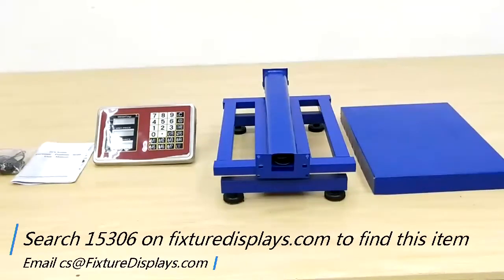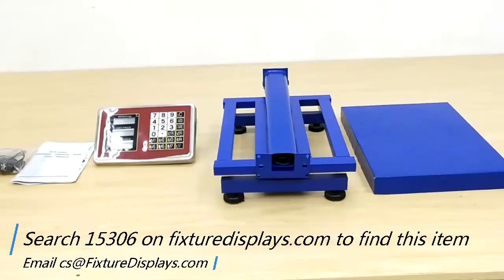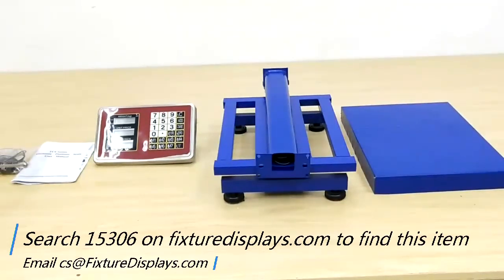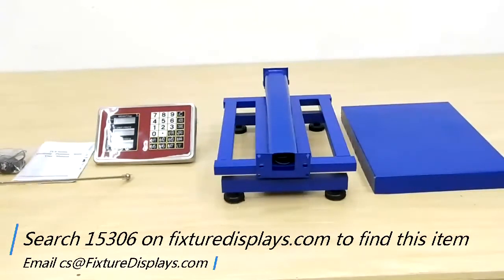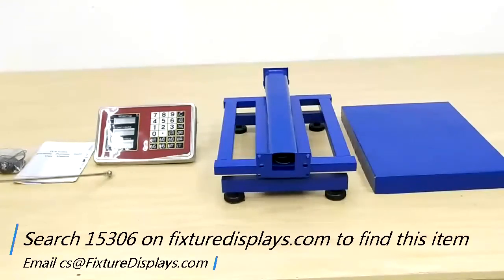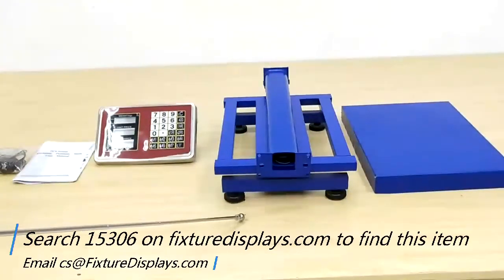Thank you for buying this platform scale from FixtureDisplays.com. You can find this item by searching 15306 on FixtureDisplays.com.